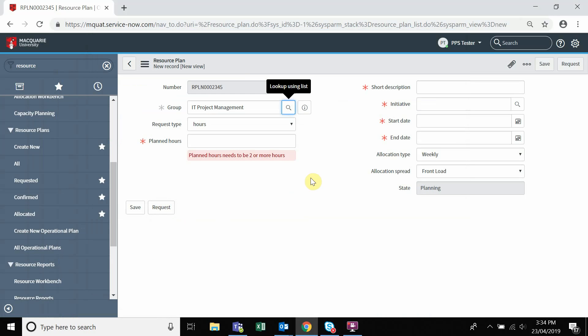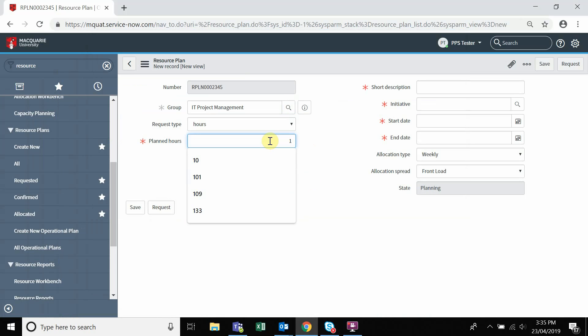Planned hours is the estimated number of hours required to complete all resource plan work. Short description is a free text field where you can type a descriptive name for the plan.